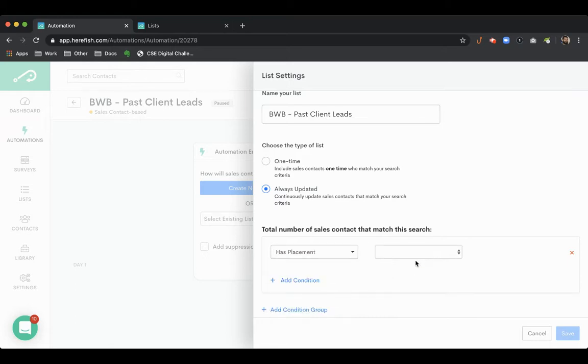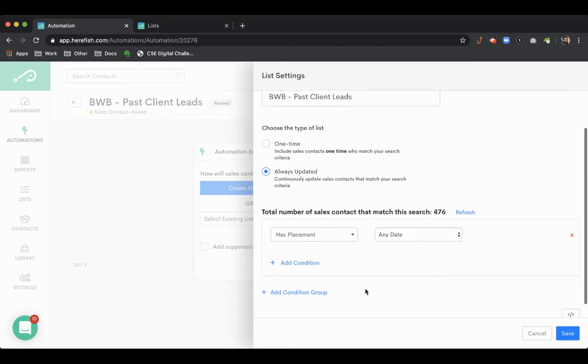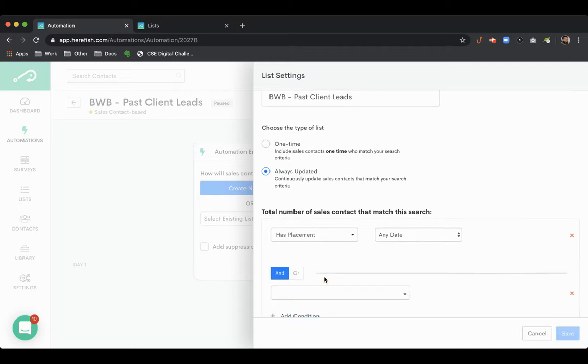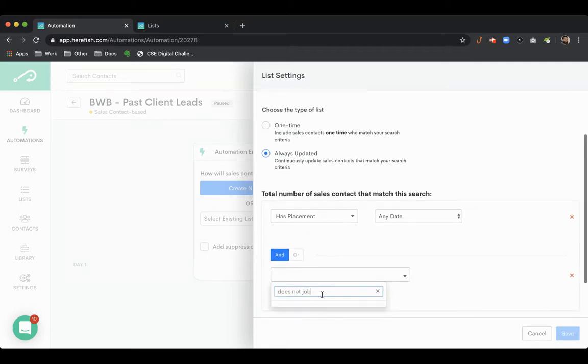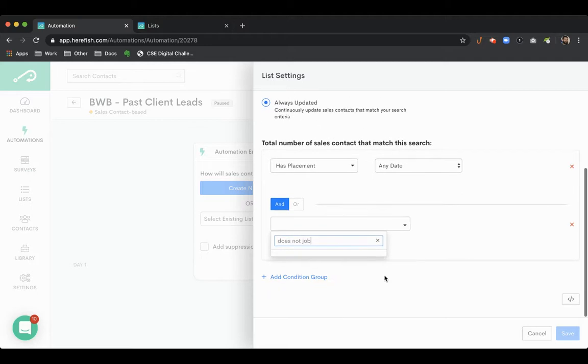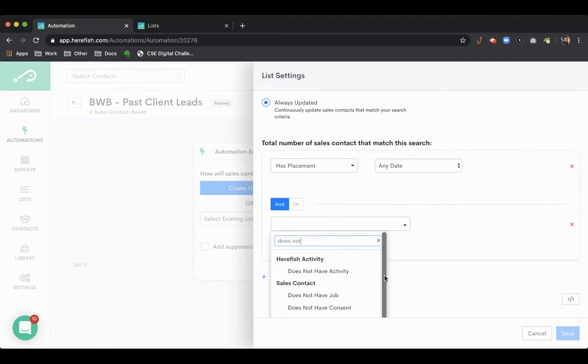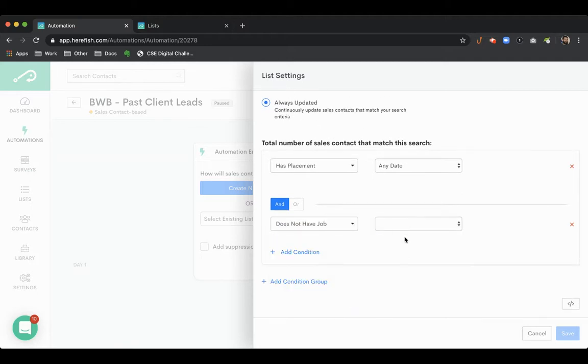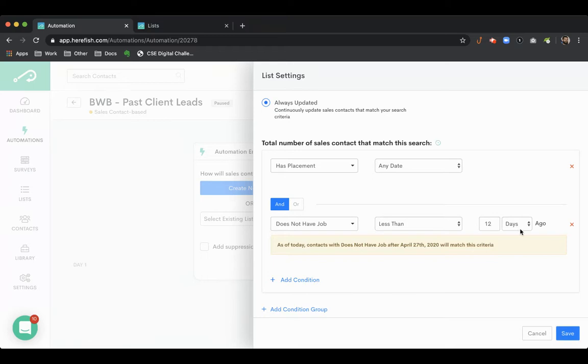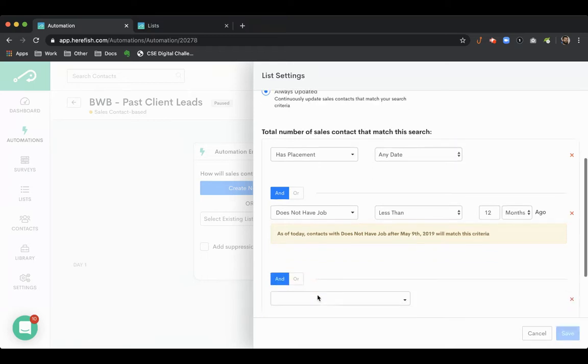The first thing we're going to look for is client contacts that we've had a placement with historically over time. And we're going to look for client contacts that we haven't had a job in the past year.